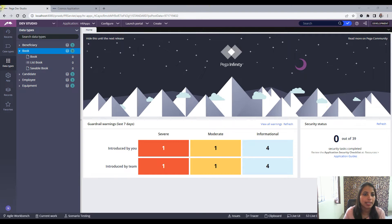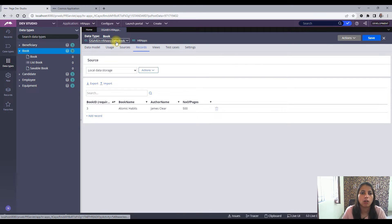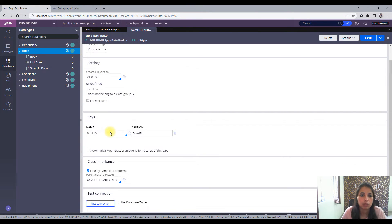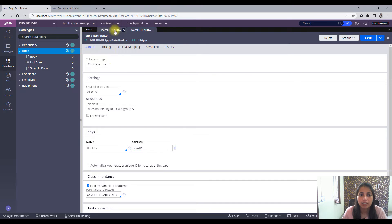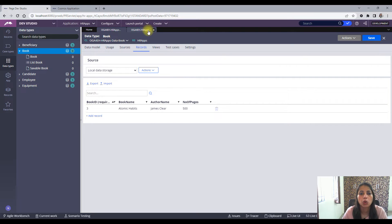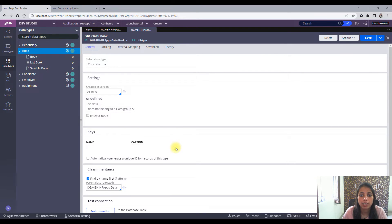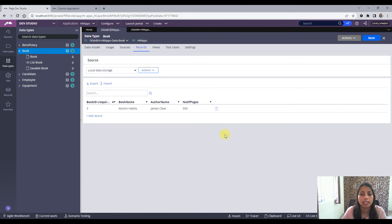Let me open the Book data type and its class. You can see it's a concrete class — a table is mapped to that class — and the key is book_id. Currently this data type has some instances in it, so if you try to delete this key it will not allow you. It says: 'Cannot change keys for a class with instances.'